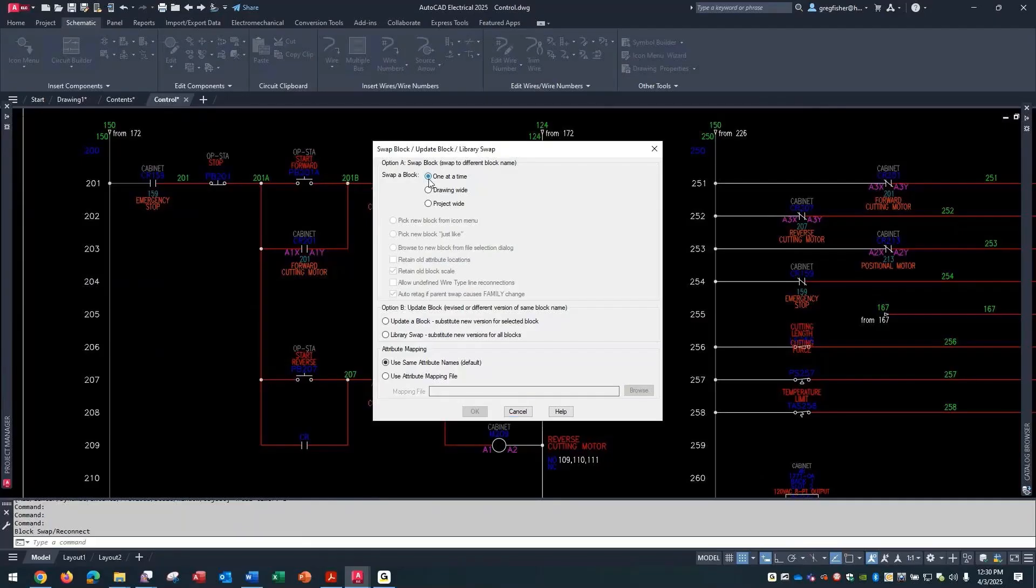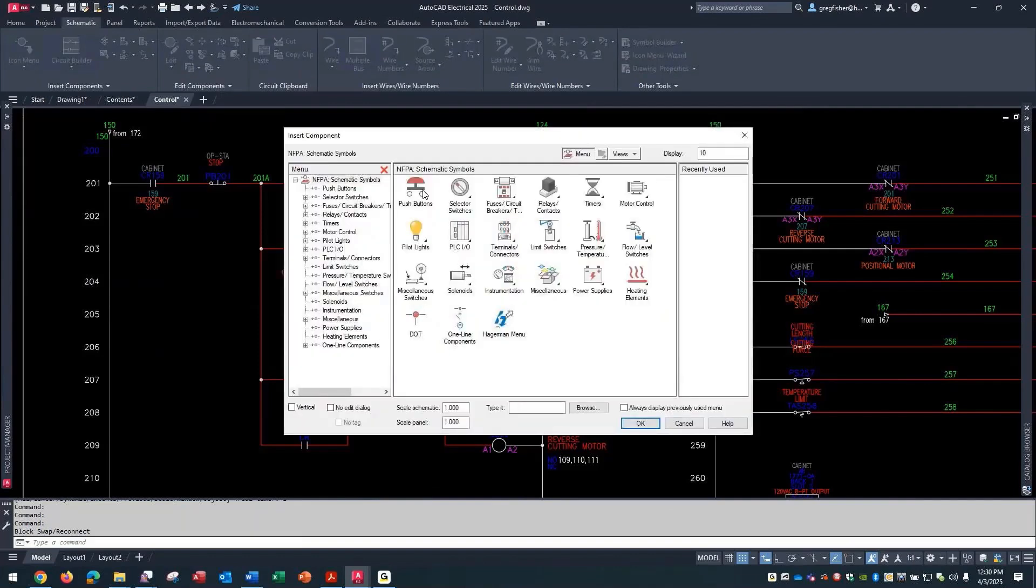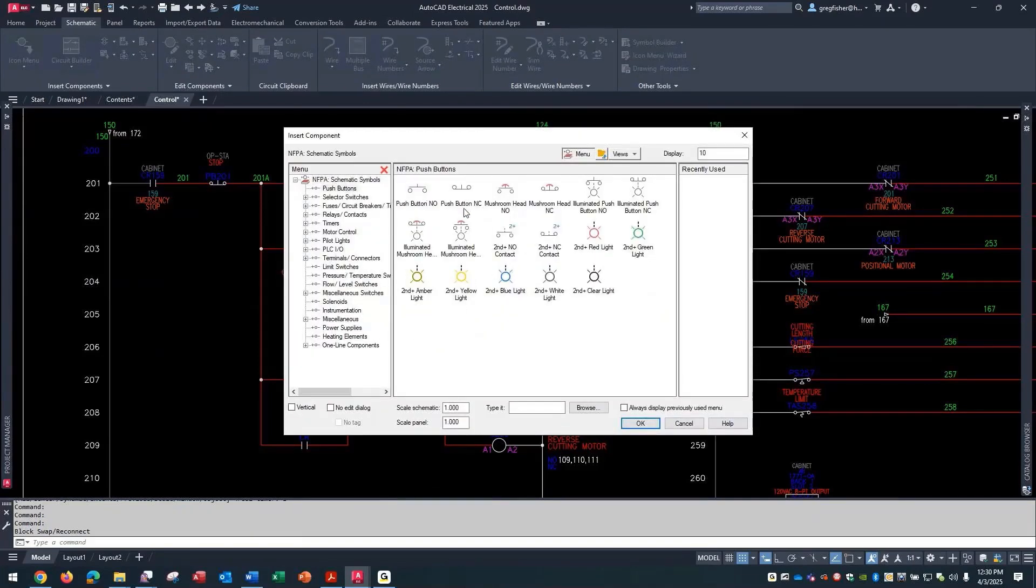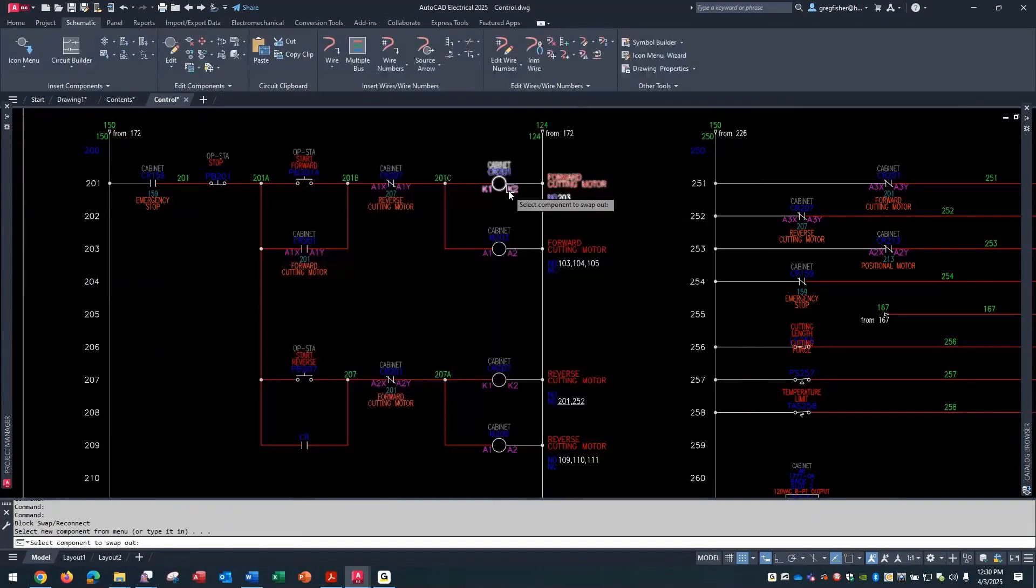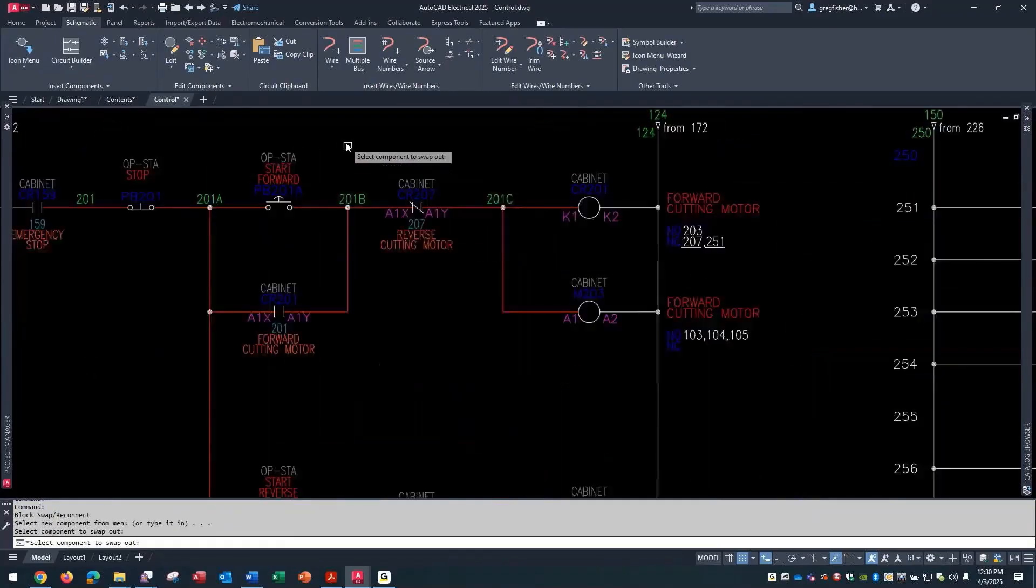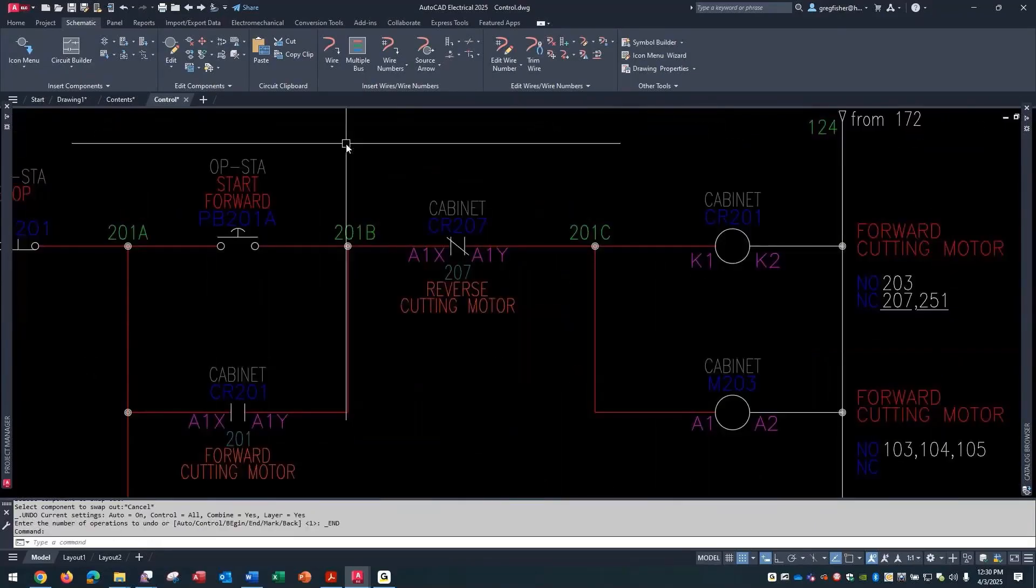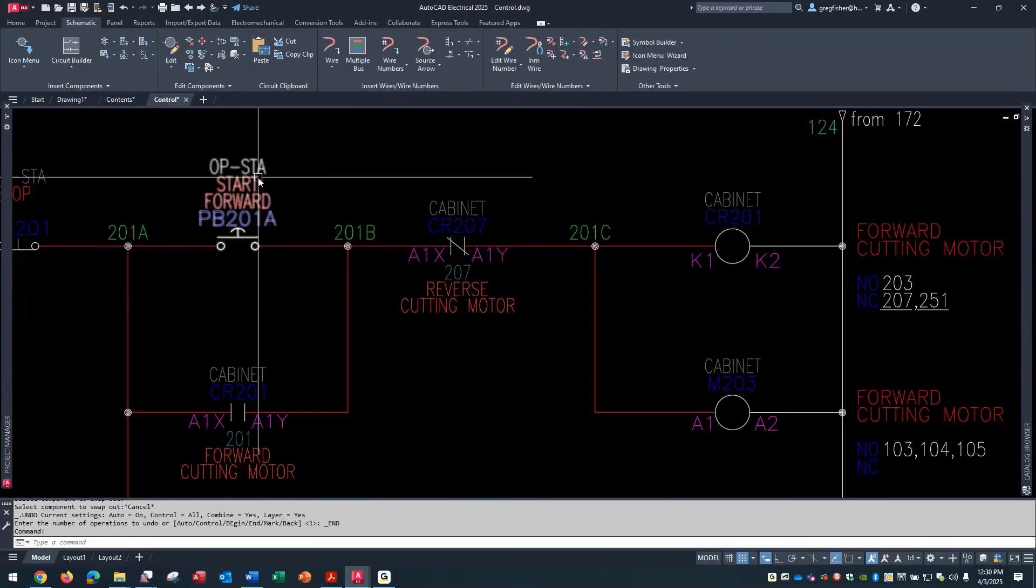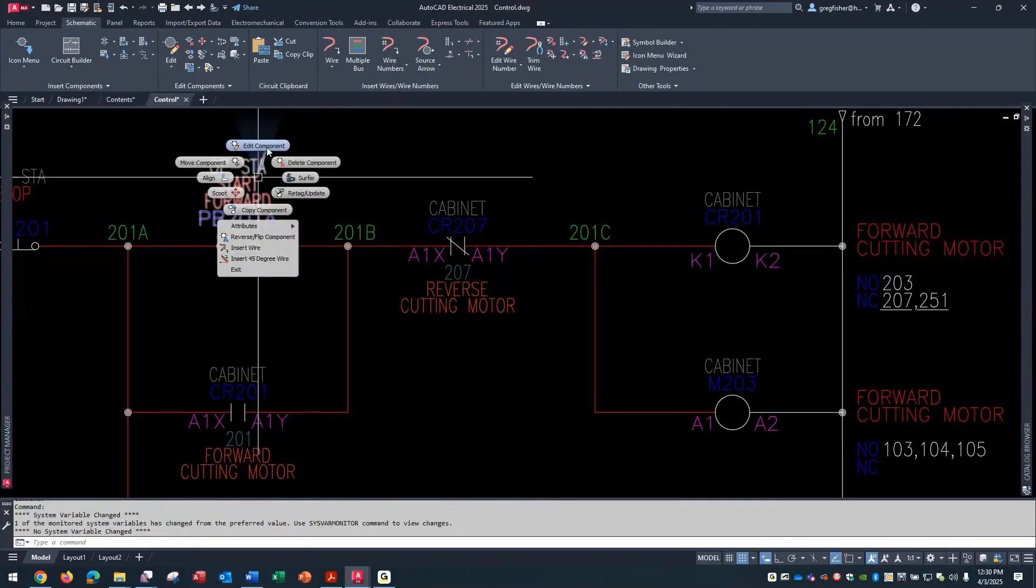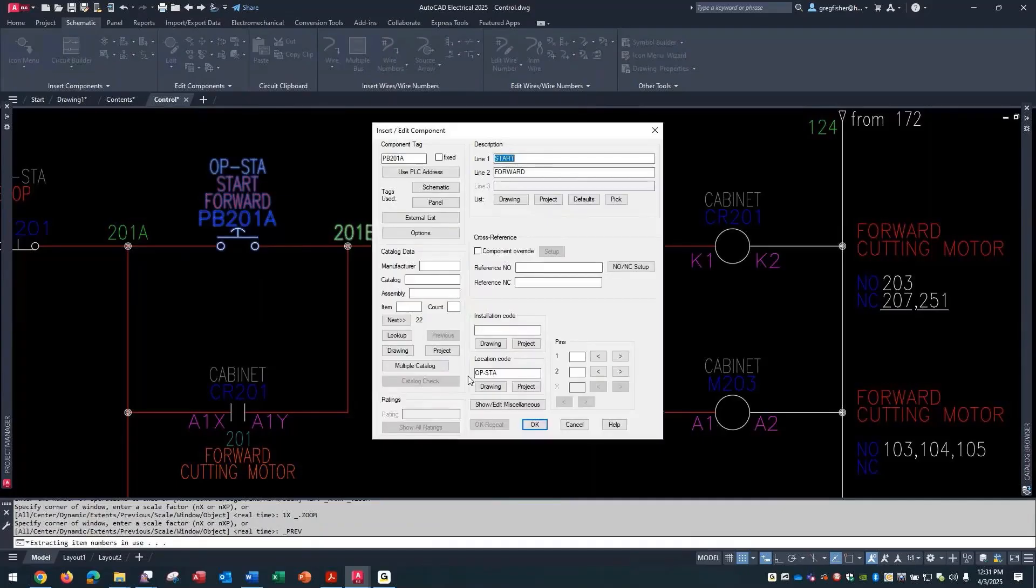In this case, I'm just going to say one at a time. I'm going to pick my new block from the icon menu. I'll pick a mushroom head, and just like that it swaps the block out. One area you want to be careful here is if you did have a catalog number assigned to this already, well now you've got a completely different symbol, so the catalog number is probably going to change.